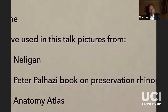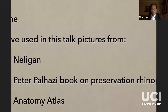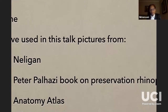I have no disclosures whatsoever, but for this talk I've used pictures from Nelligan, from Peter Palhazi's book Preservation Rhinoplasty which I absolutely loved, and an anatomy atlas, and some of the pictures are from the internet.